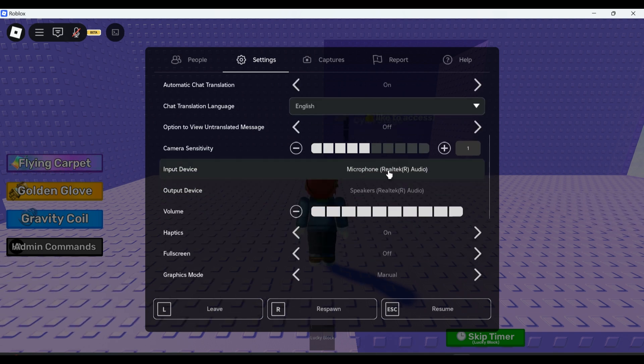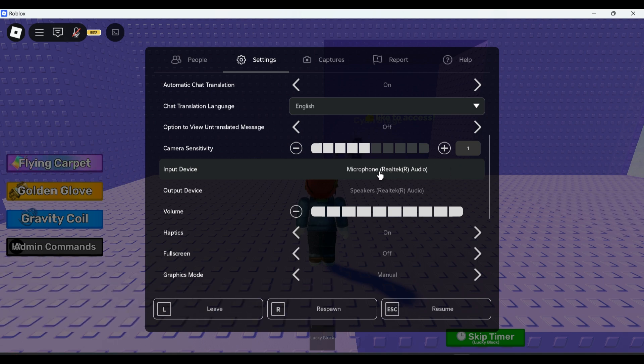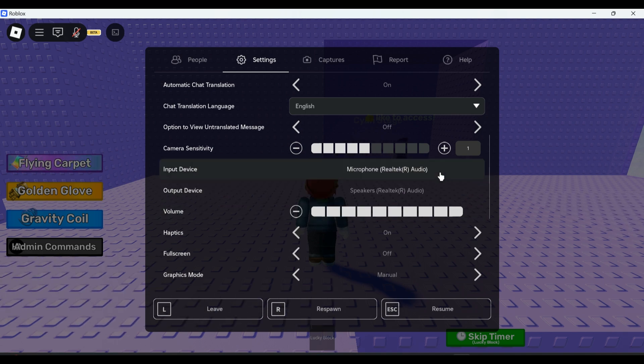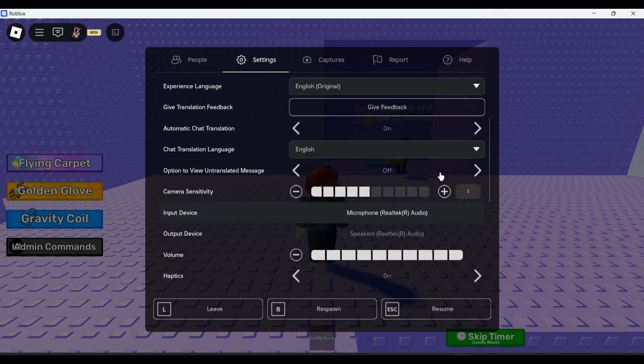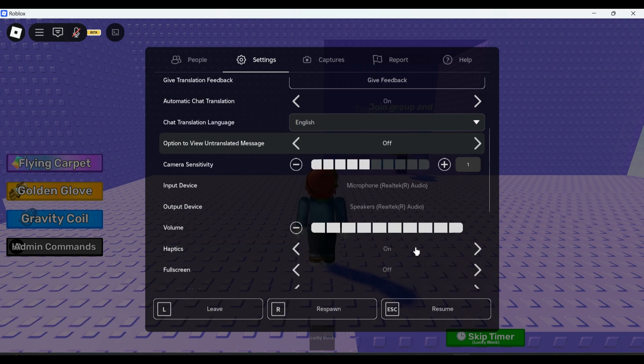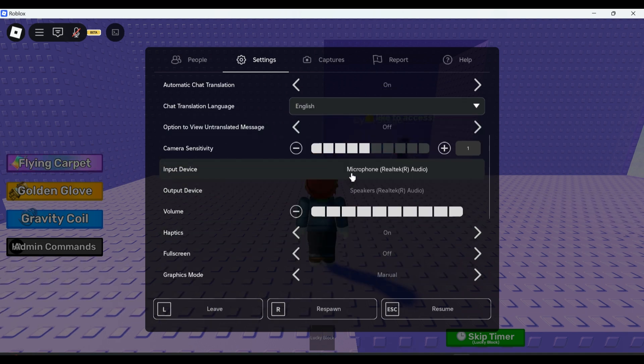Look at the input device. You can see which input device is being used and make sure your microphone has been selected.